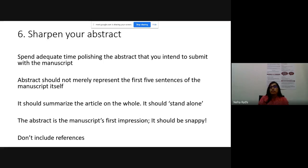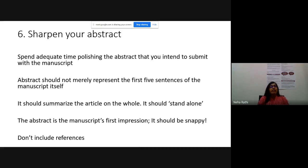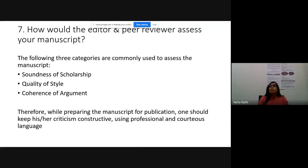You need to sharpen your abstract. If a movie's trailer is not good, you don't want to see the movie. If your abstract is not attractive, the editor will not pass it to reviewers. Spend adequate time polishing the abstract. The abstract is edited at the end - once you understand what you've written, then you write the abstract. The abstract should not merely represent the first five sentences of the manuscript - it should summarize the article and stand alone. If you read the abstract you should know what the study is all about. It's the manuscript's first impression, and first impression is last impression. Never include references in the abstract.